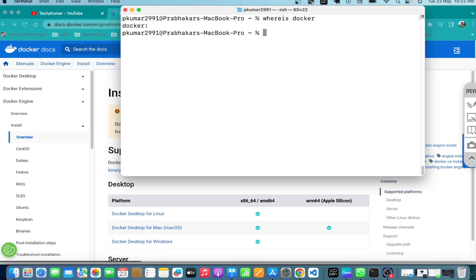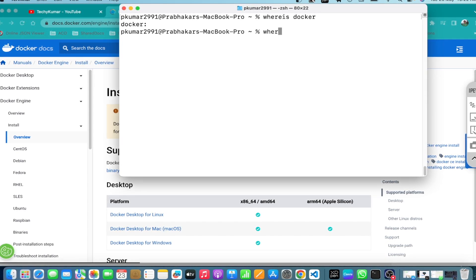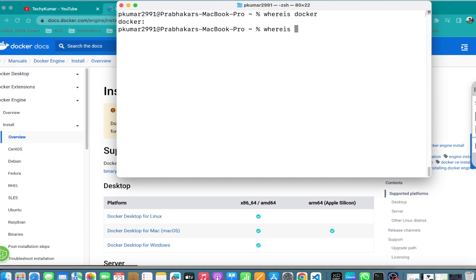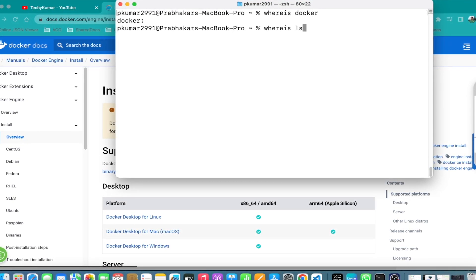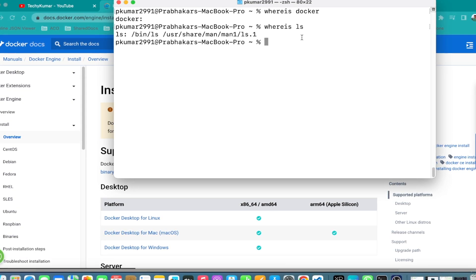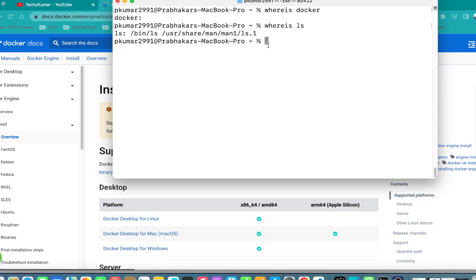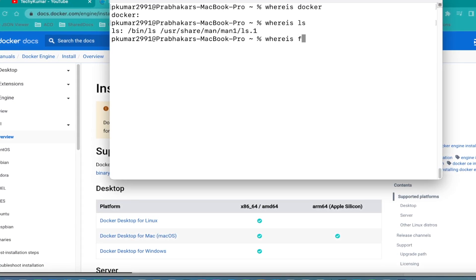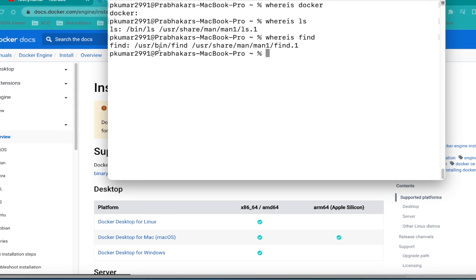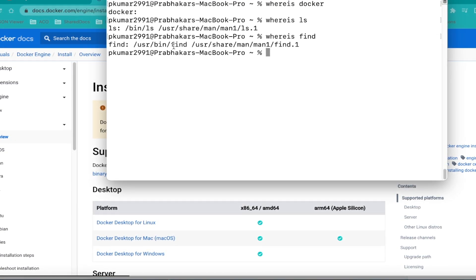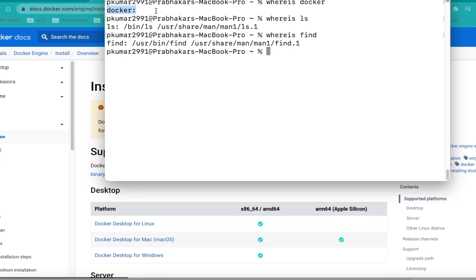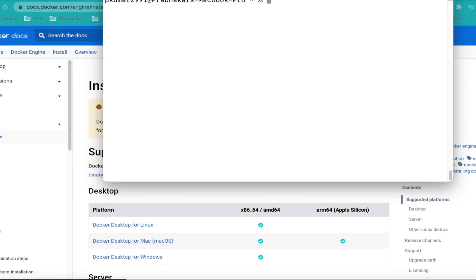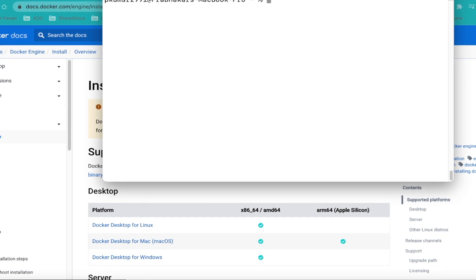Docker is not installed. If something is installed, you can find its binary — for example, 'where is ls' shows the location of the ls command. Similarly, 'where is find' shows the binary under /usr/bin/find. But for Docker, we are not finding anything, which means Docker is not installed on my system.